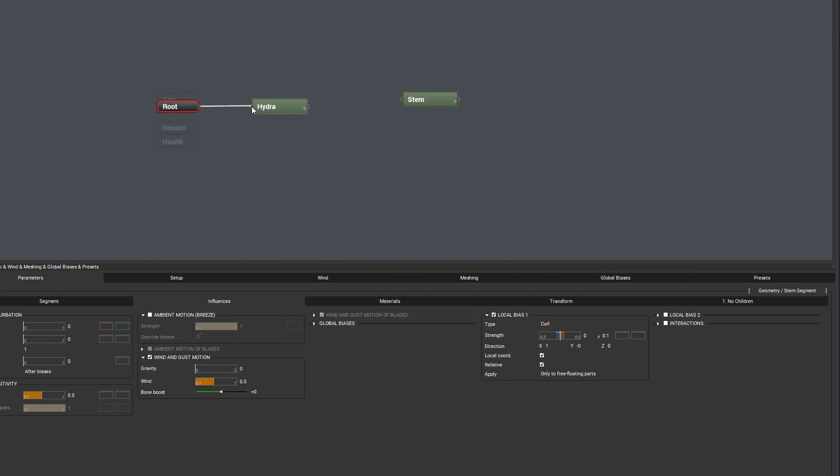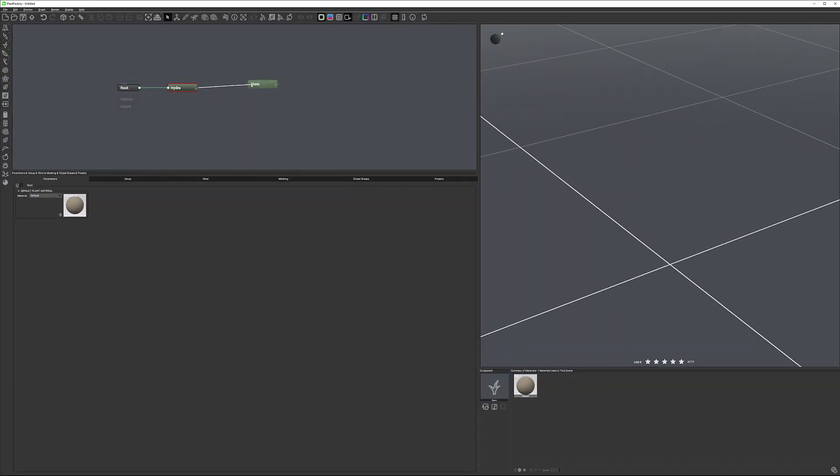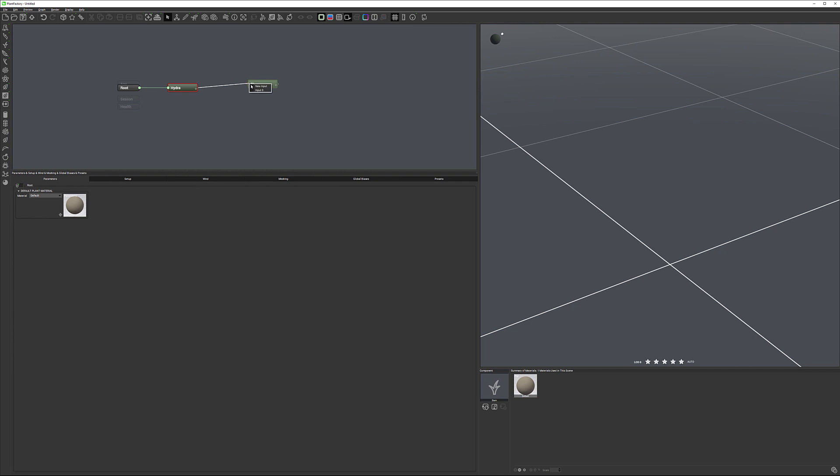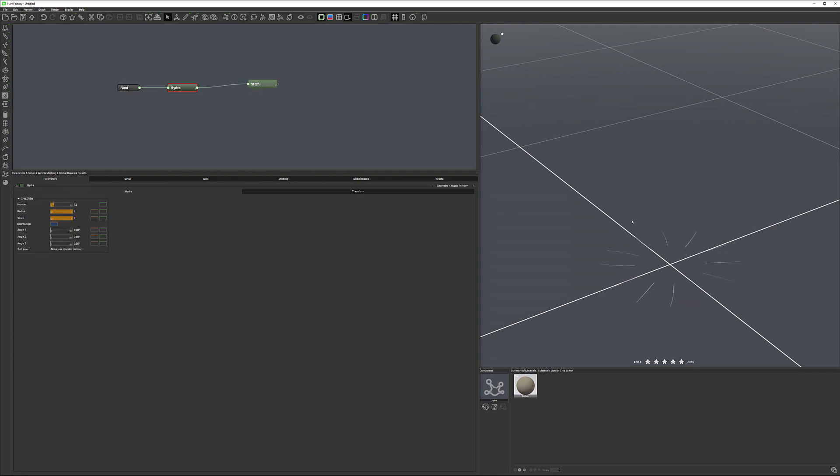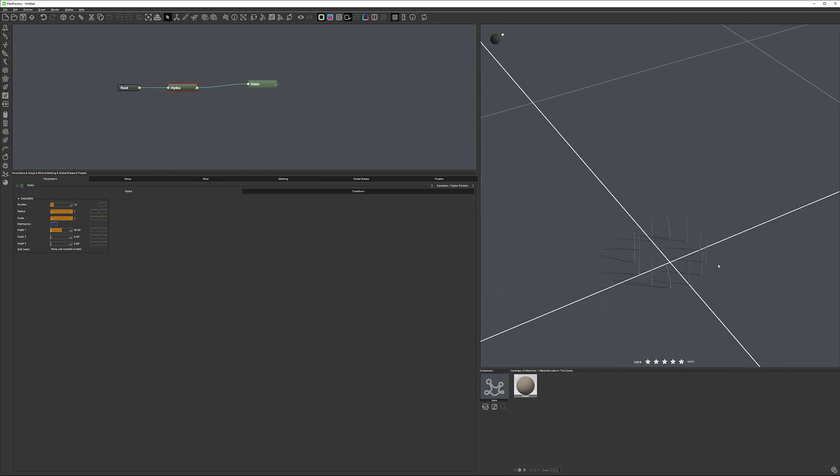Now let's connect our root to the Hydra. You notice nothing displays because Hydra is more distribution, not a real object. We're connecting Hydra to the stem. As soon as we're connecting, you notice right here we have a few of the stems appear.